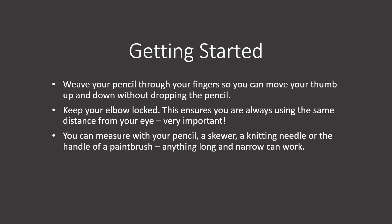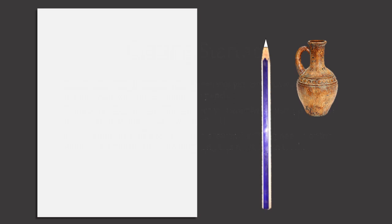You can measure with your pencil, a skewer, a knitting needle, or the handle of a paintbrush. Anything long and narrow can work.